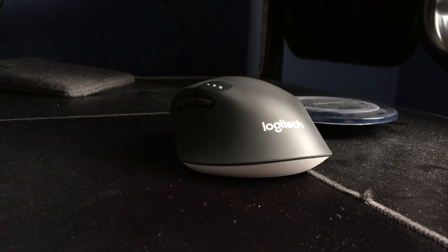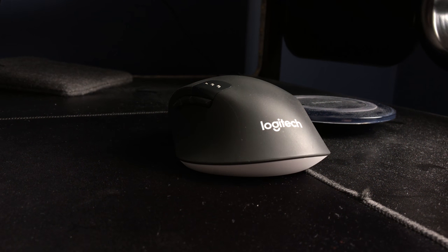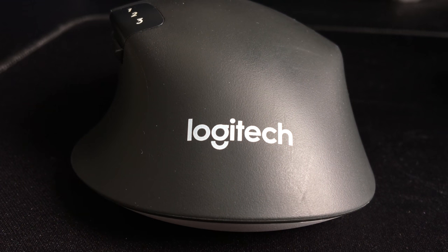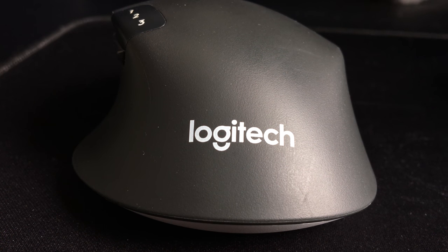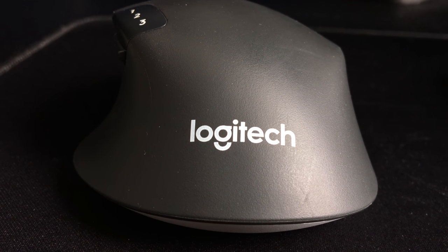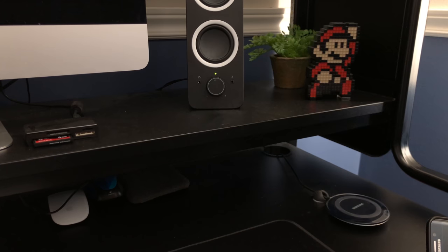After researching for a good Logitech mouse and waiting for a good deal, I finally decided on the M720. I've been using it for about 8 months now, and I love it.